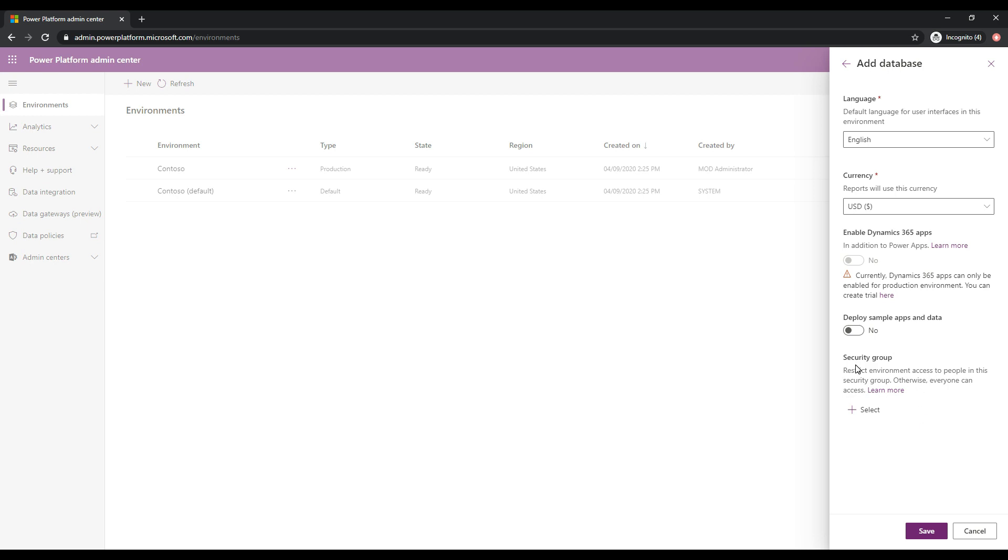And then also there is a security group so you can add. So if you want to restrict the environment to access for certain people, we'll talk about security groups in another video. But at the moment, let's just keep this unrestricted. So last thing I need to do here is hit save.